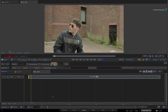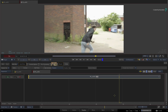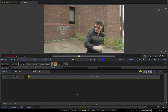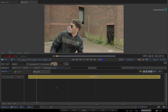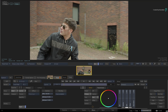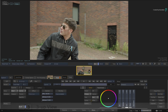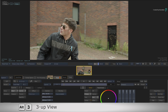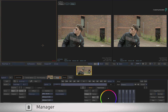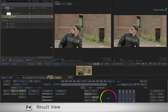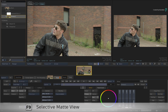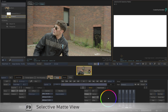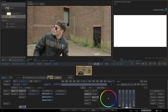Take the first example clip and open it as a sequence. Select the segment and switch to the Effects Environment. To illustrate human body or human head extraction, you can use a 3-up view — the Manager on the left, the Result View in the middle, and the Selective Matte on the right. The human body or head extraction workflow will be the same in the Timeline, Batch, and BatchFX.